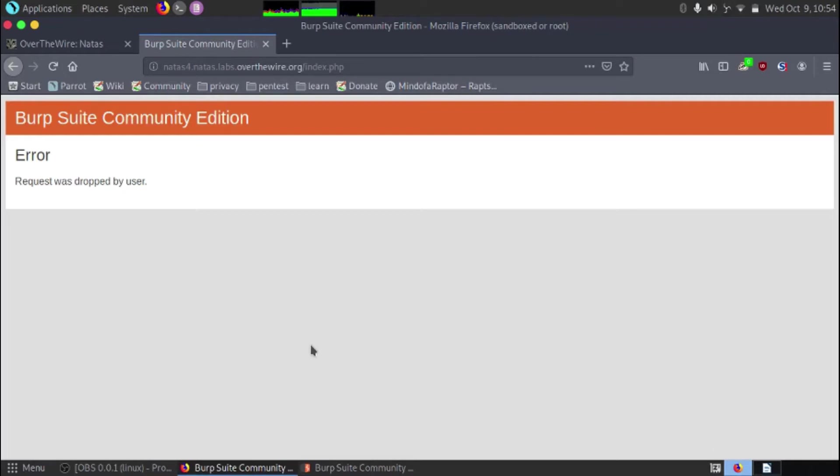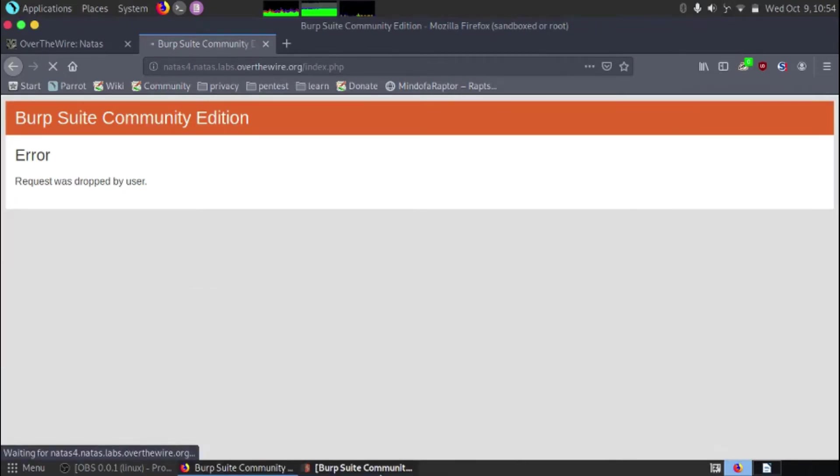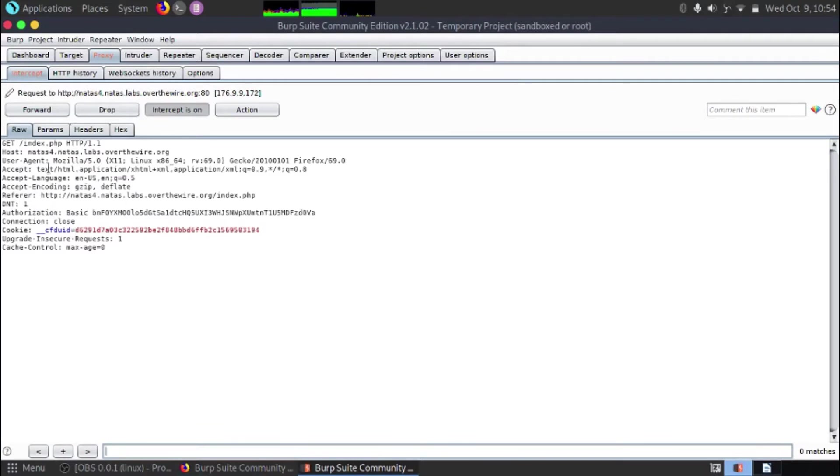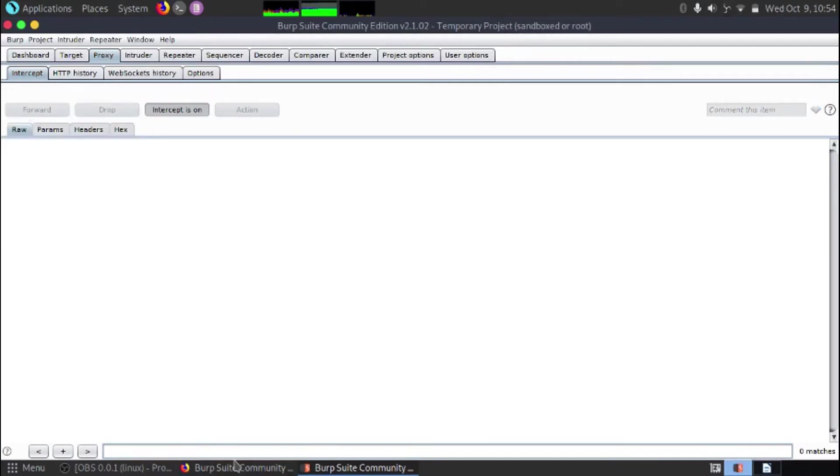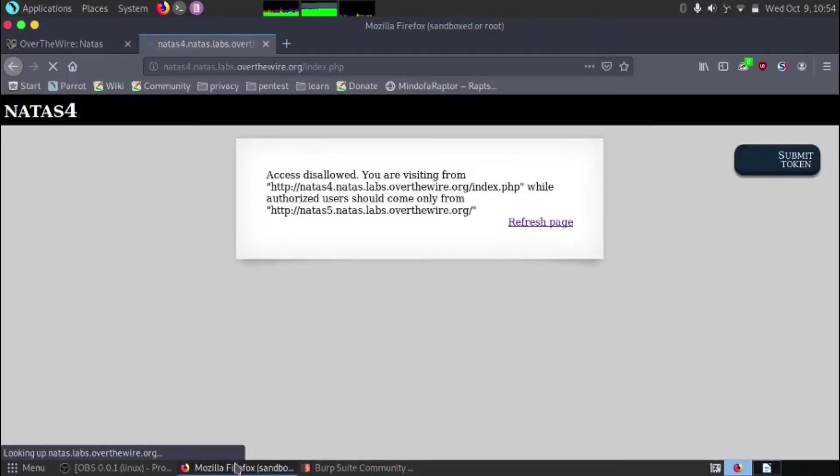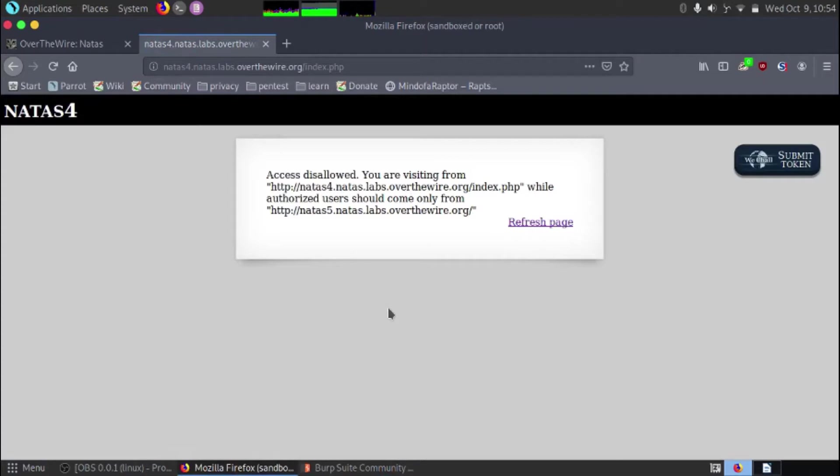Alternatively, if we just refresh again, we can hopefully see that the data is going back through again and if we hit forward, we should see that the website loads just as it was. So you can see that Burp Suite is intercepting the traffic.